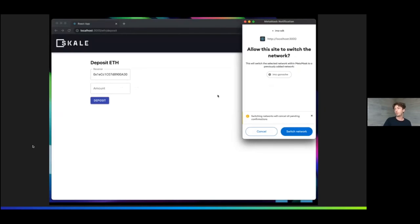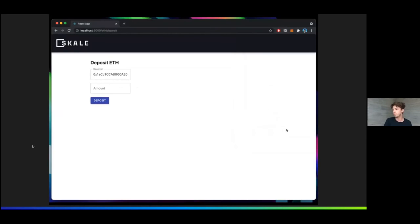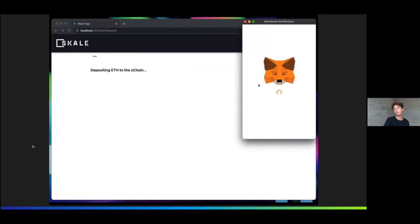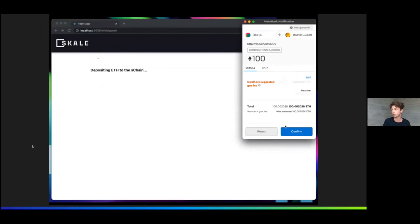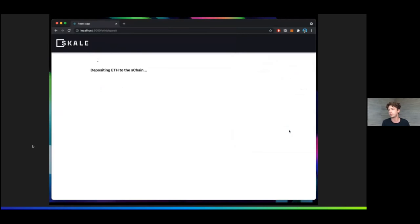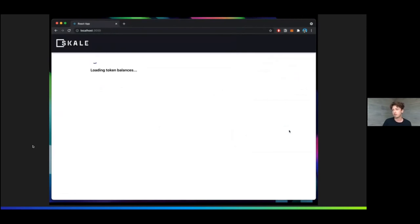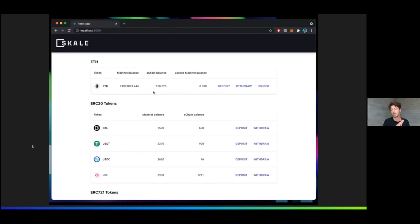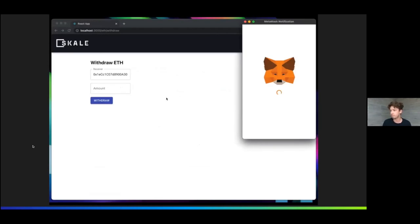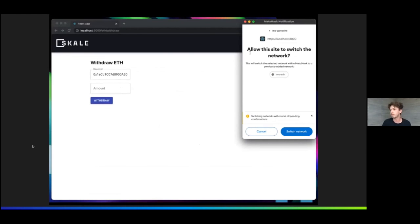Here we can see the dashboard, and we switch to the deposit ETH box. The MetaMask pop-up window shows up and requests us to switch the network to the mainnet. We deposit ETH to the S-chain, and we can see the transaction is already confirmed on the mainnet. But we are waiting for the funds to be available on the S-chain. It's worth mentioning that it's all working with IMA SDK running locally. Here we can see that the S-chain balance has changed.